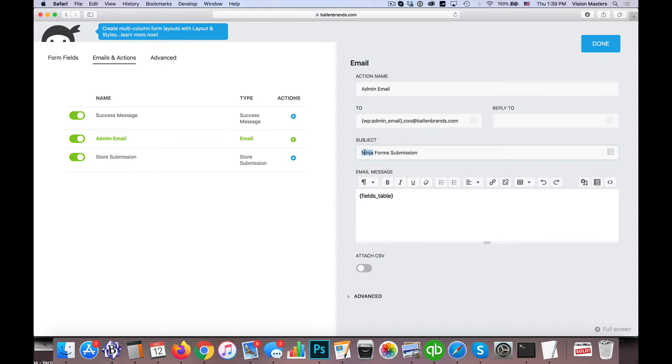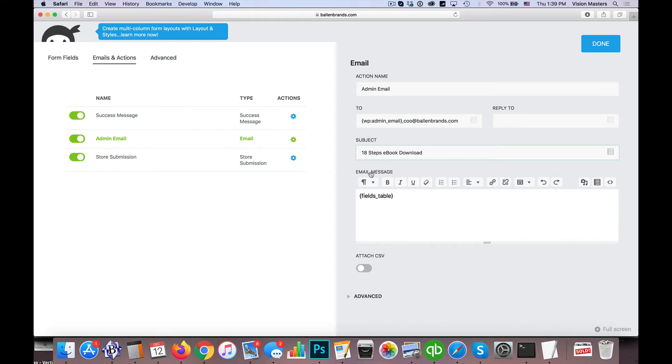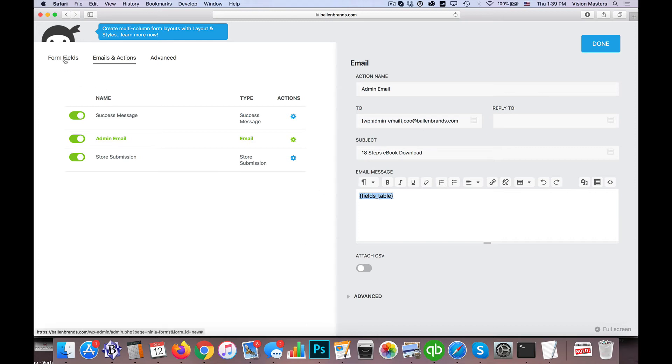The subject line—we do like to update the subject line. By default it says Ninja Form Submission, but we might want to say, you know, 18 Steps eBook Download, so we know which one it is because maybe we have multiple forms on the website that are feeding us information. And then you have an email message. By default it has this little marker that says Fields Table, which basically just means it's going to feed you the same information that you have over here on form fields.